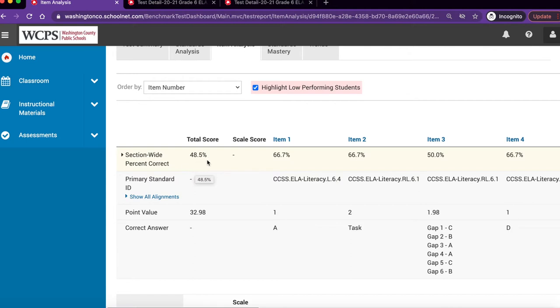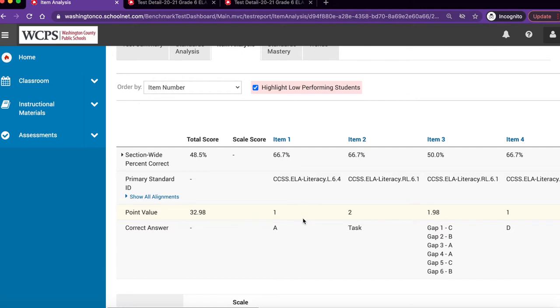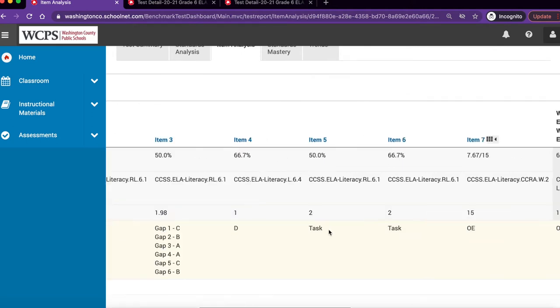You can also view the primary standard, the point value, and the correct answer. If the correct answer is O-E, this indicates that the question is open-ended. If the correct answer is Task, this is a multi-part question.